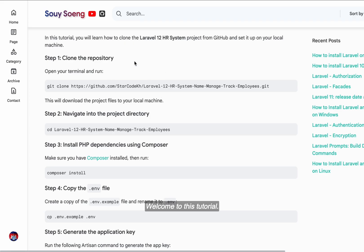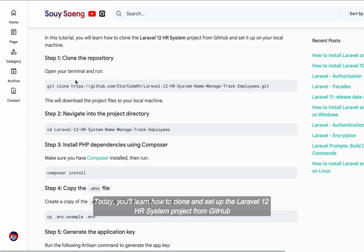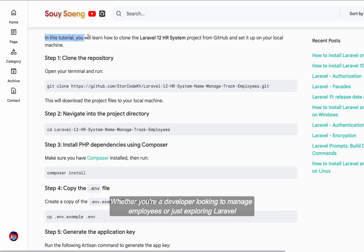Welcome to this tutorial. Today you'll learn how to clone and set up the Laravel 12 HR system project from GitHub. Whether you're a developer looking to manage employees or just exploring Laravel,